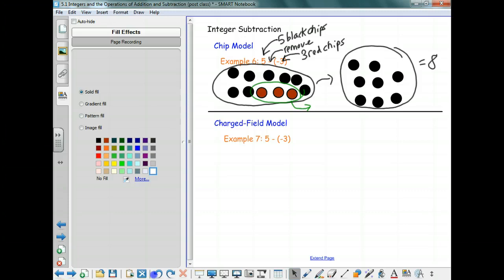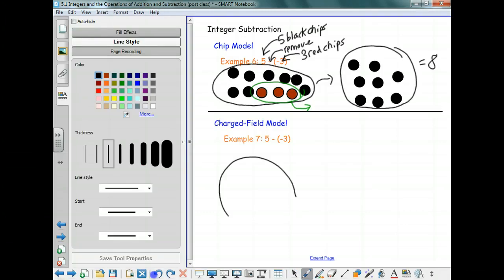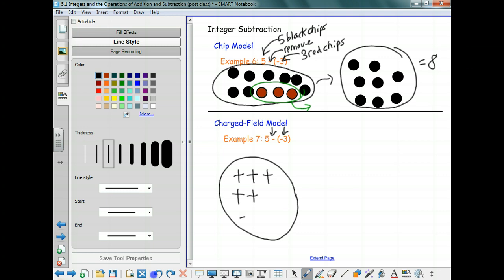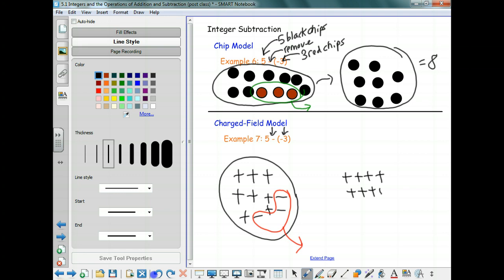Now the charge field model for the same problem. I start with five — that looks like five plus signs. I want to remove three negative signs, but I don't have any, so I add zero pairs: a positive and a negative three times. Now I remove the three negatives, and when I do that I end up with eight positives — the number eight.